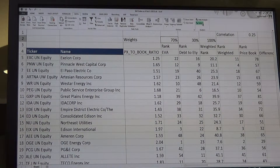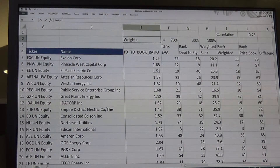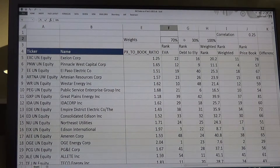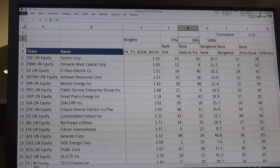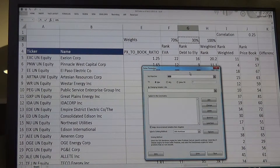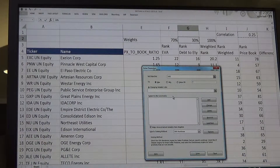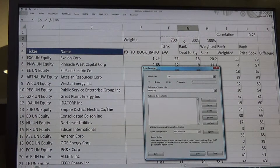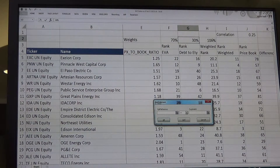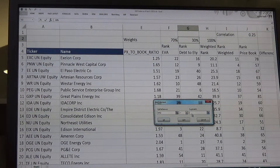Our question is: these weights, 70% and 30%, are they really the best weights we can come up with? So I'm going to use Data Solver, and I'm going to tell Solver that I want to maximize the correlation — I want the highest correlation I can get by changing my two weights, subject to my two weights adding up to 100%.